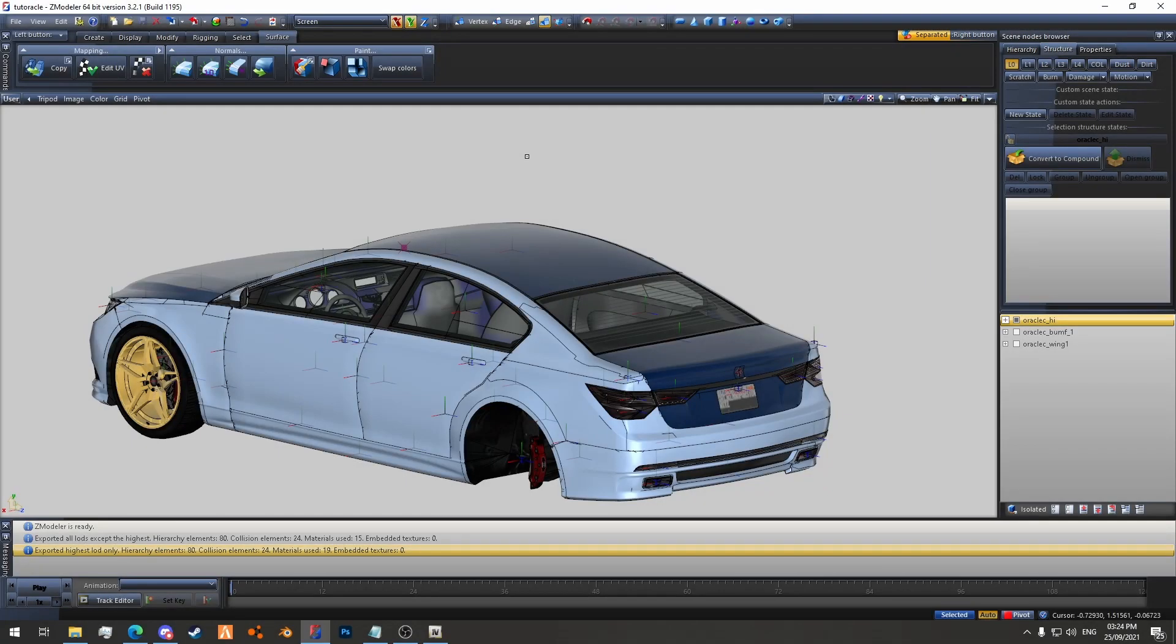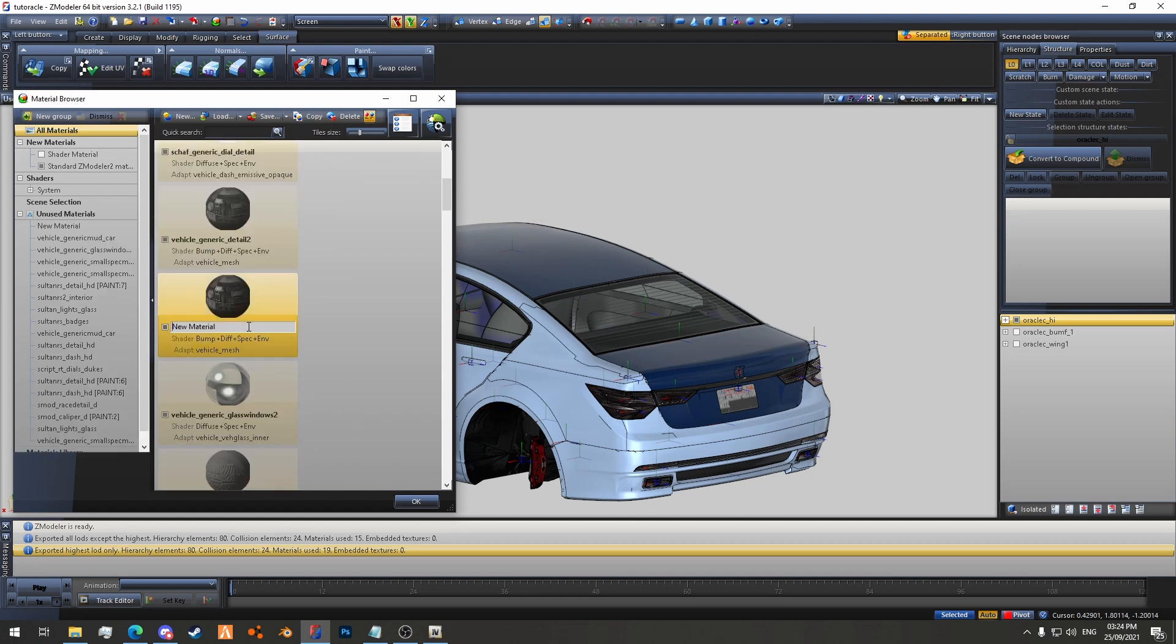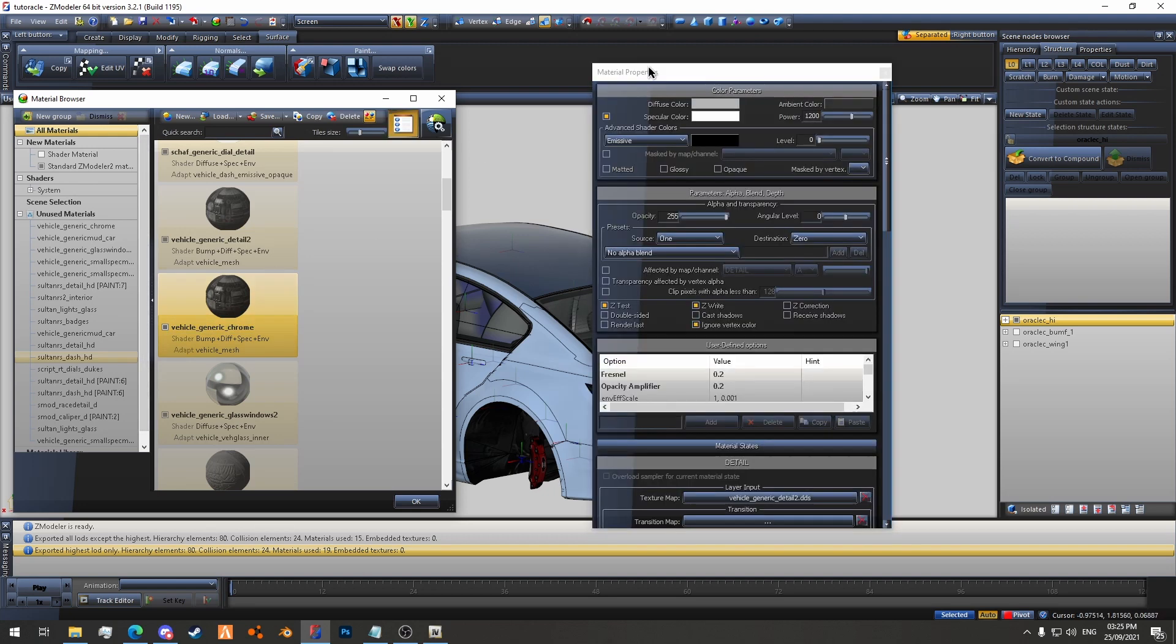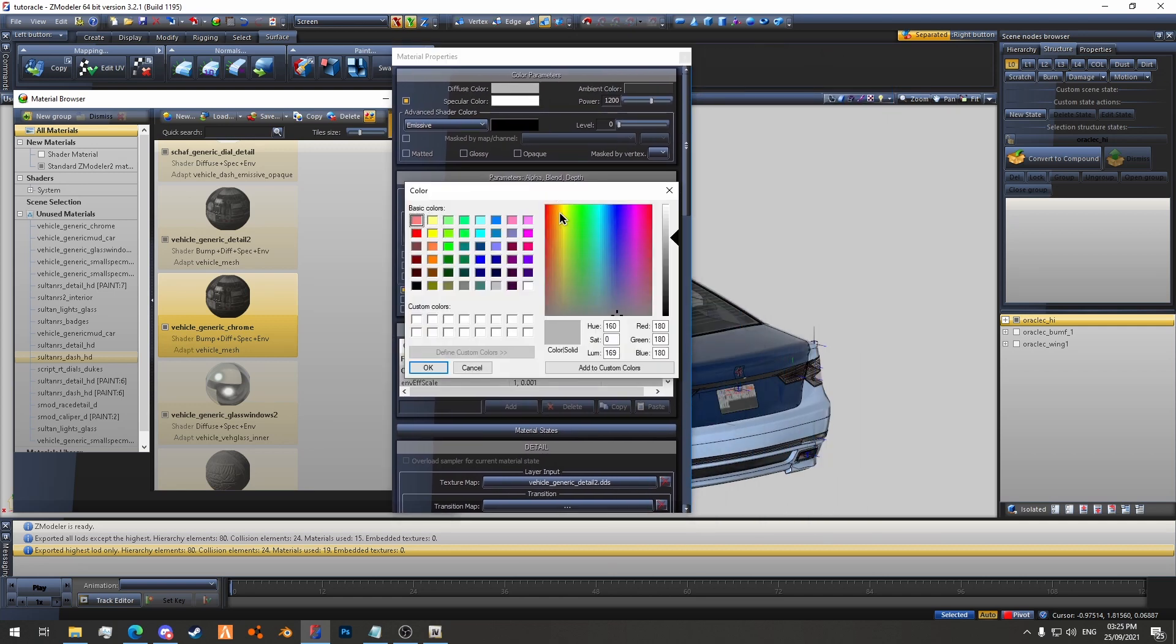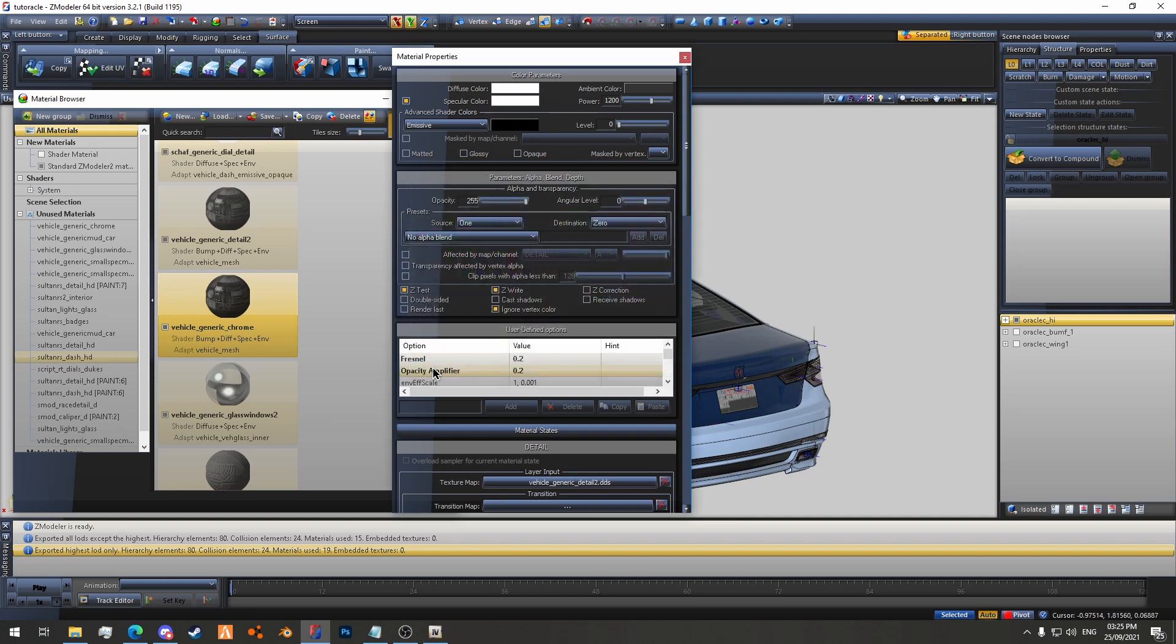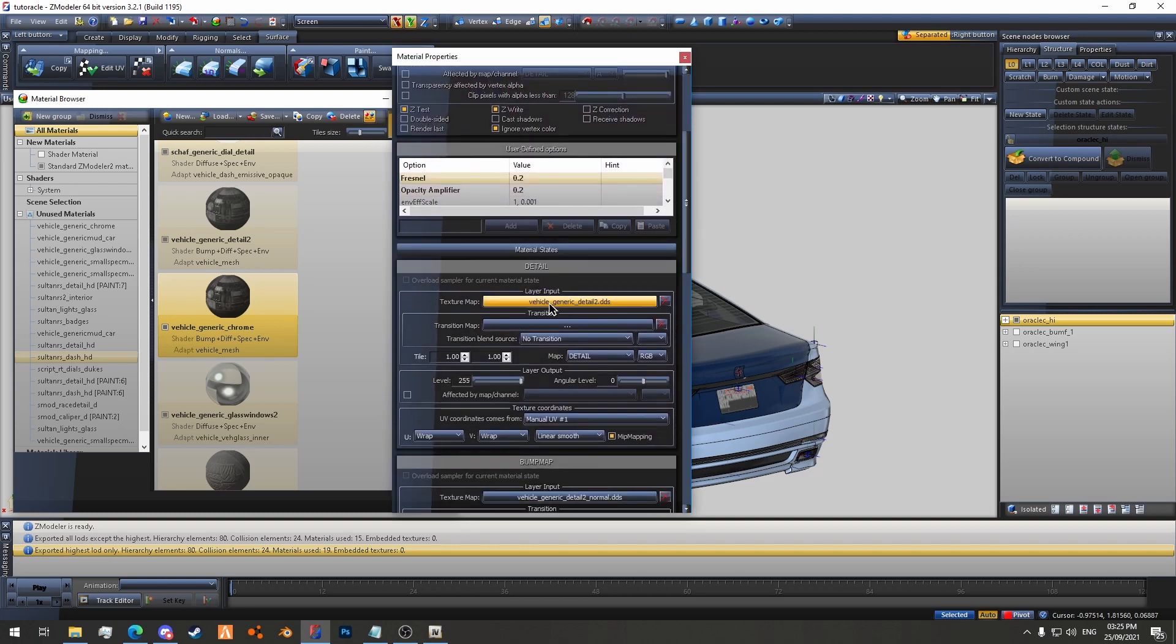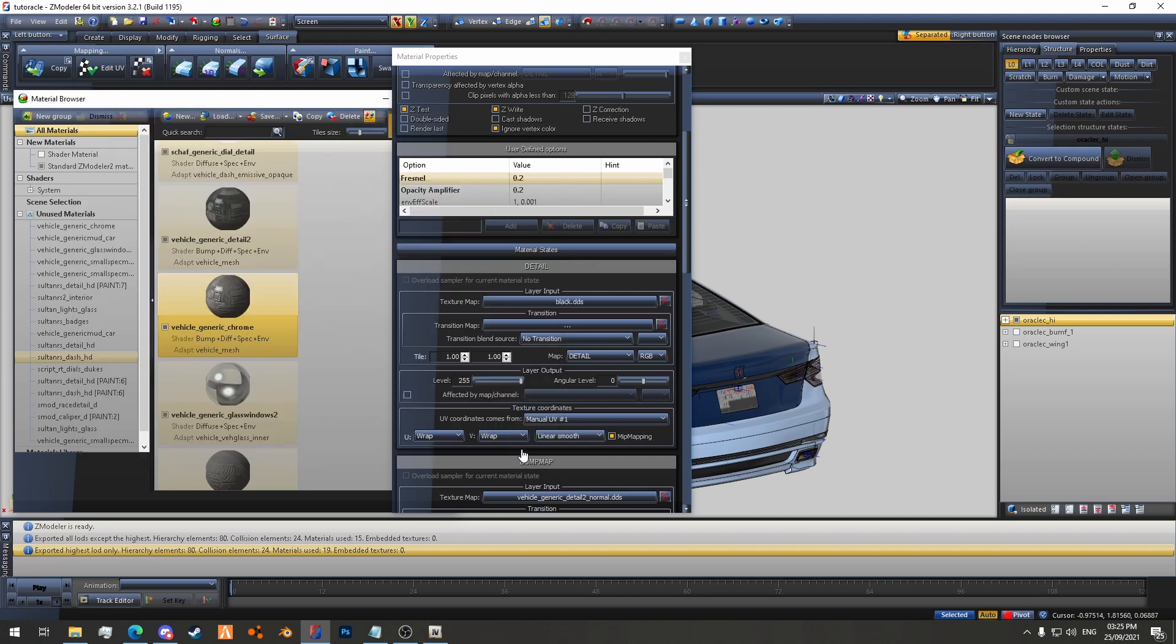To set up the custom Chrome material, we'll go to the material browser at the top here. We'll find Vehicle Generic Detail 2. We'll create a copy of it and we'll rename this to Vehicle Generic Chrome, just so it's got like a nice uniform name like the rest of them. We'll double click on it to open the material properties. And then we'll set the diffuse color to white. And then we'll find the first texture in the main detail slot, which in this case is Vehicle Generic Detail 2, and we are going to set this to black.dds. It's inside Veershare. Hit OK.